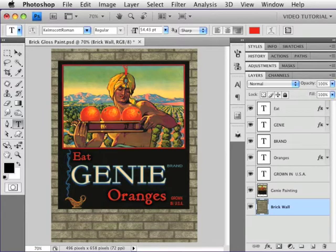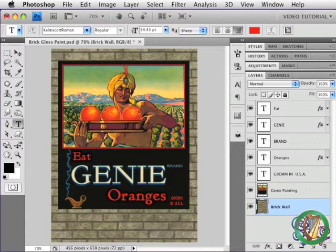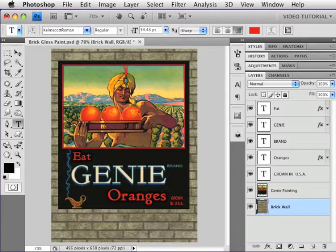Hi. This is an extra bonus tutorial that goes with a two-part tutorial about aged paint on bricks with live type and live images. In those tutorials I showed you how to make matte painting on the bricks, but sometimes you want to have gloss, so let's see how we can do that.